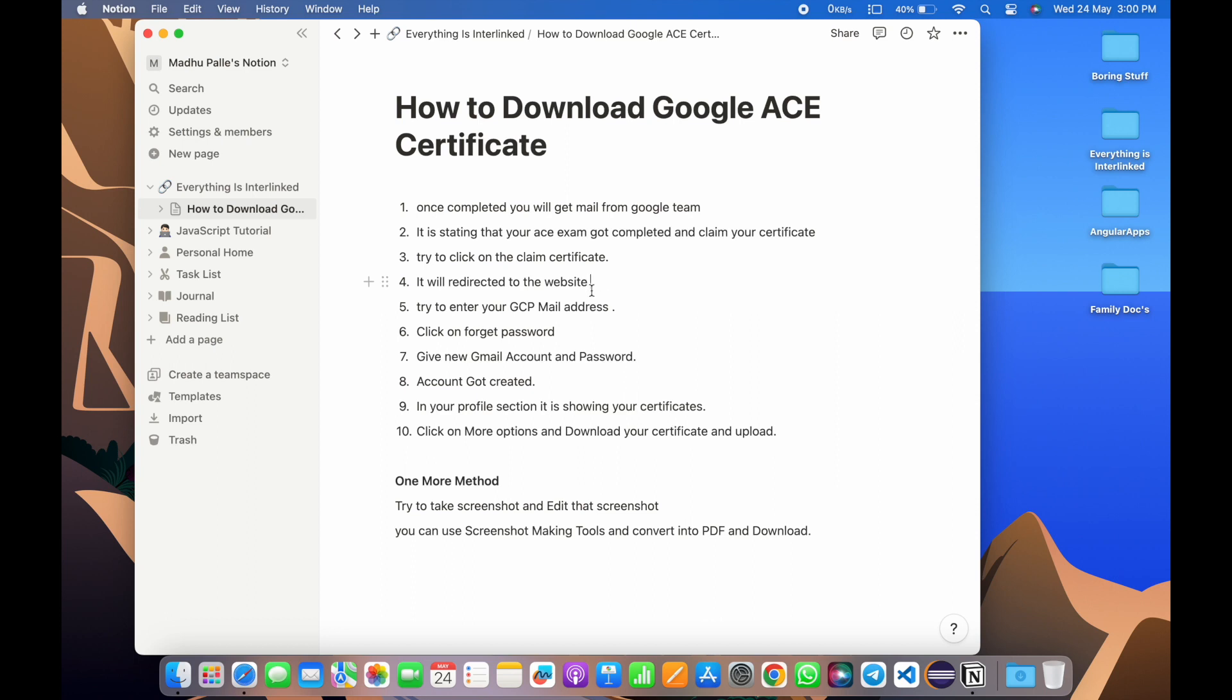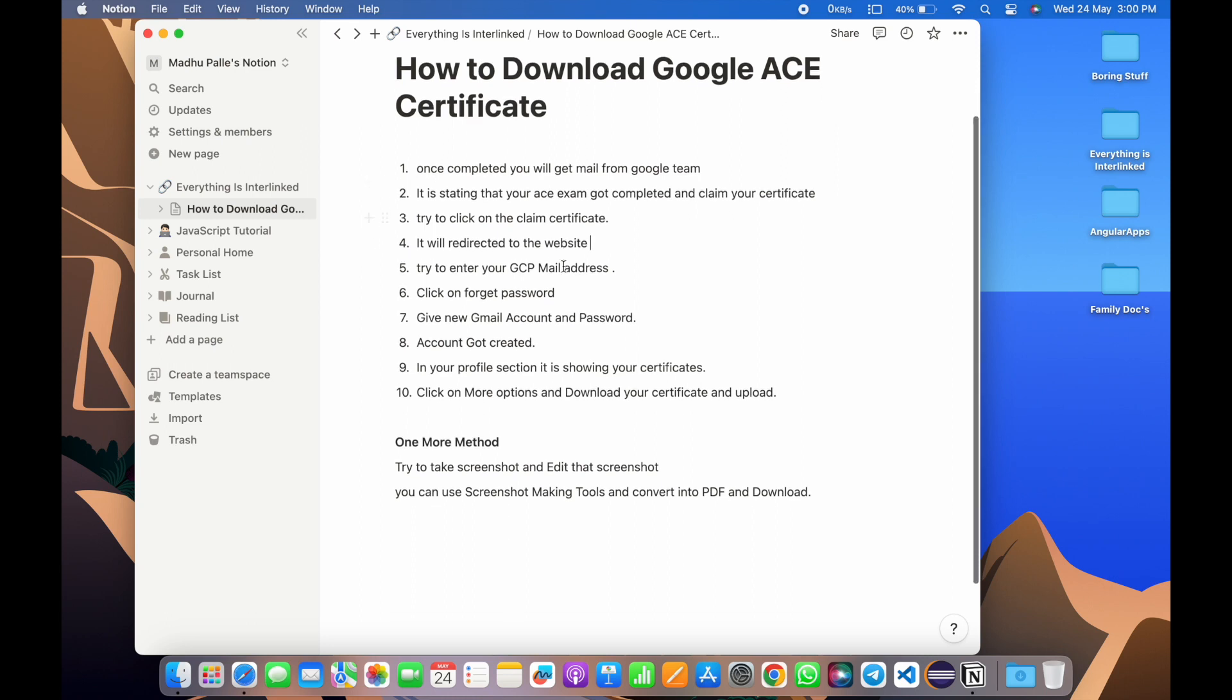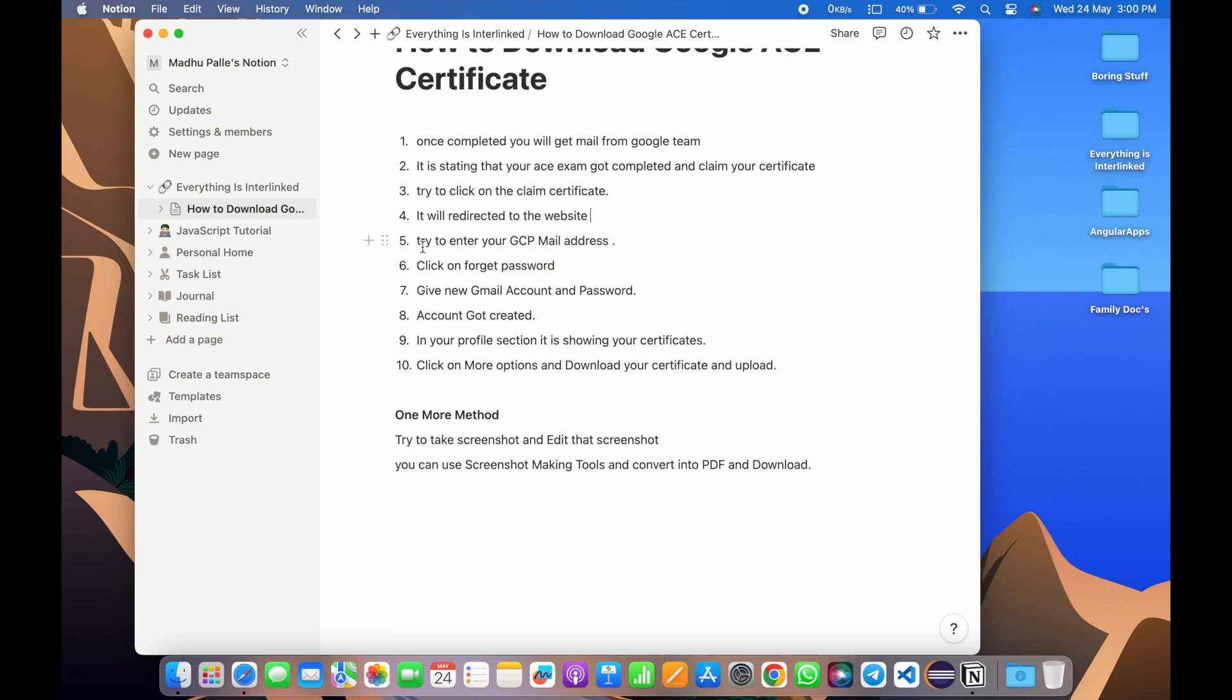Try to give whatever your GCP registered mail in that box. Once you give that email address and then some random password, it will show some error. So what we have to do? You need to click on forget password and create new account with your personal email or DCC email, anything is fine.